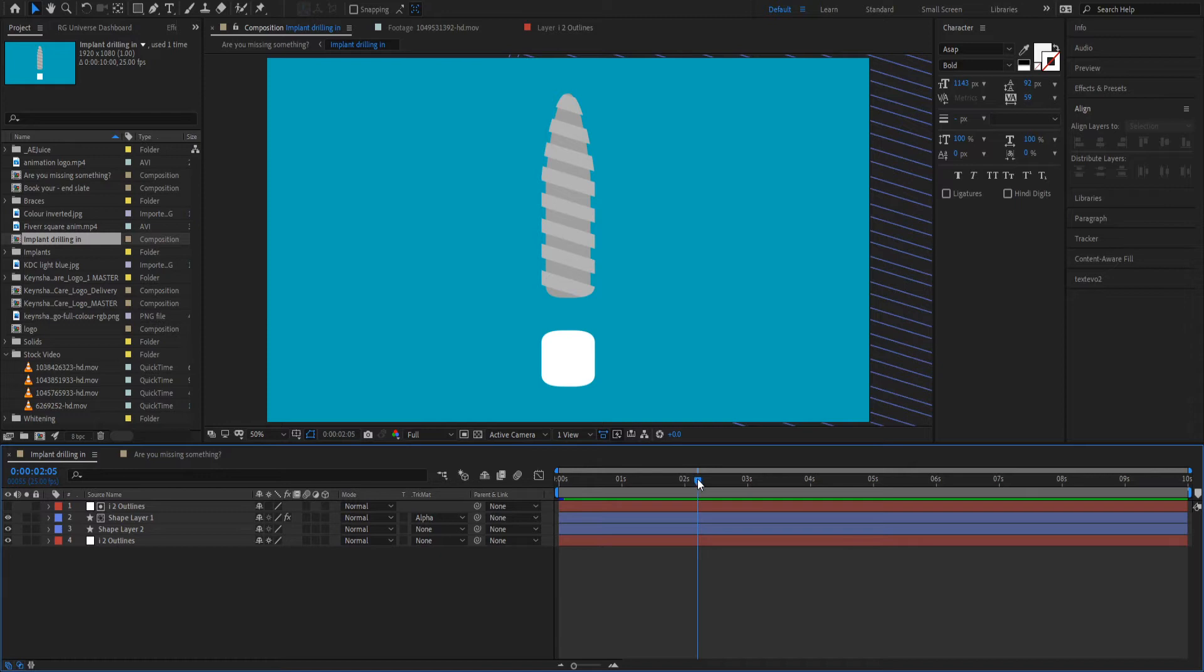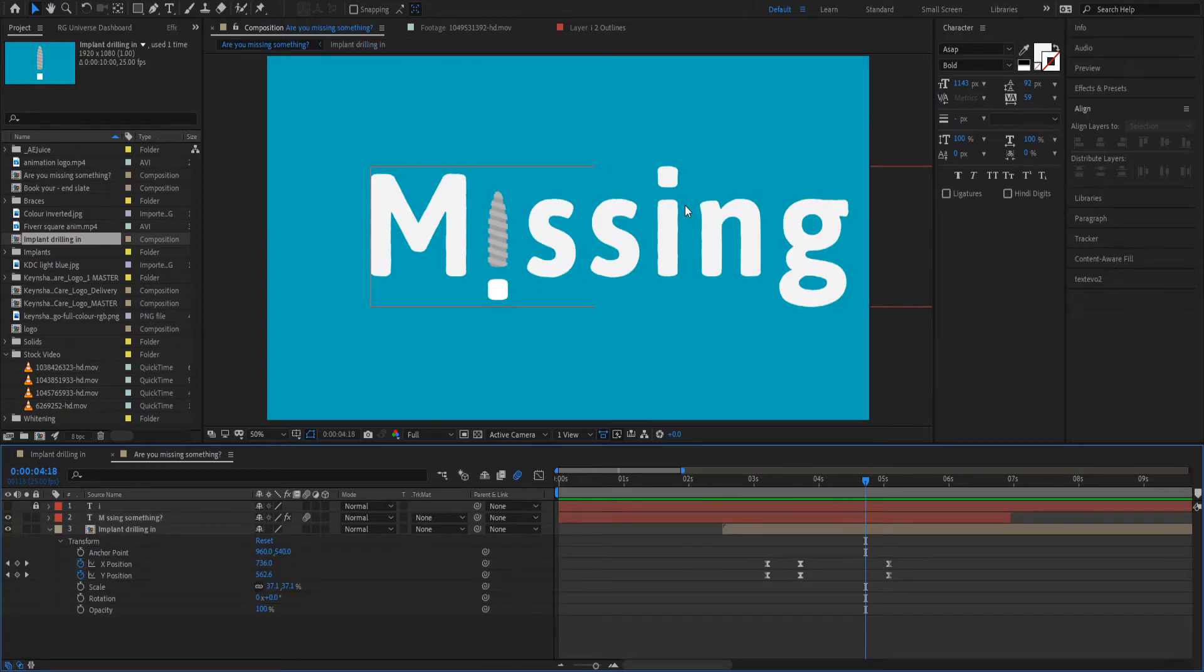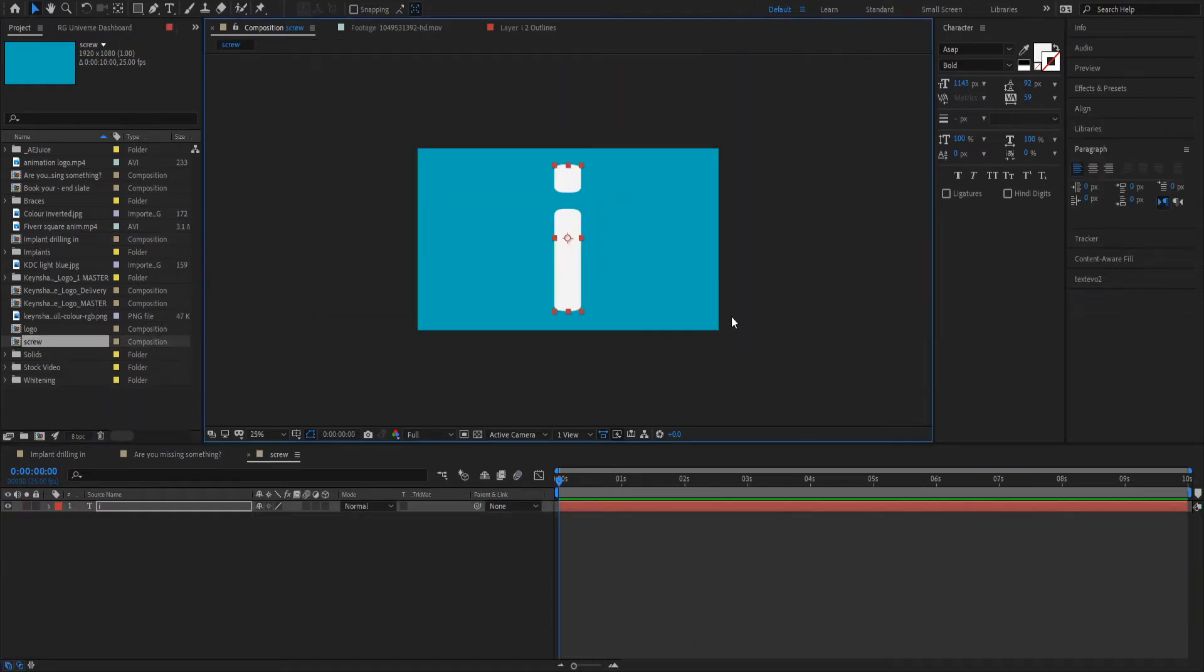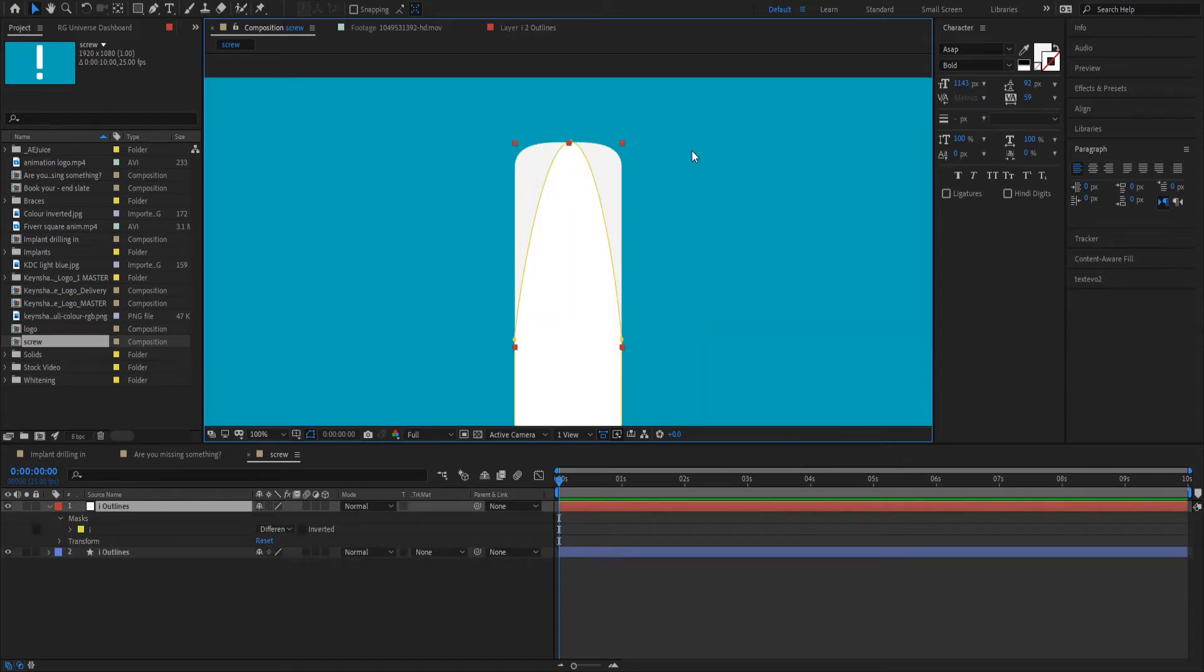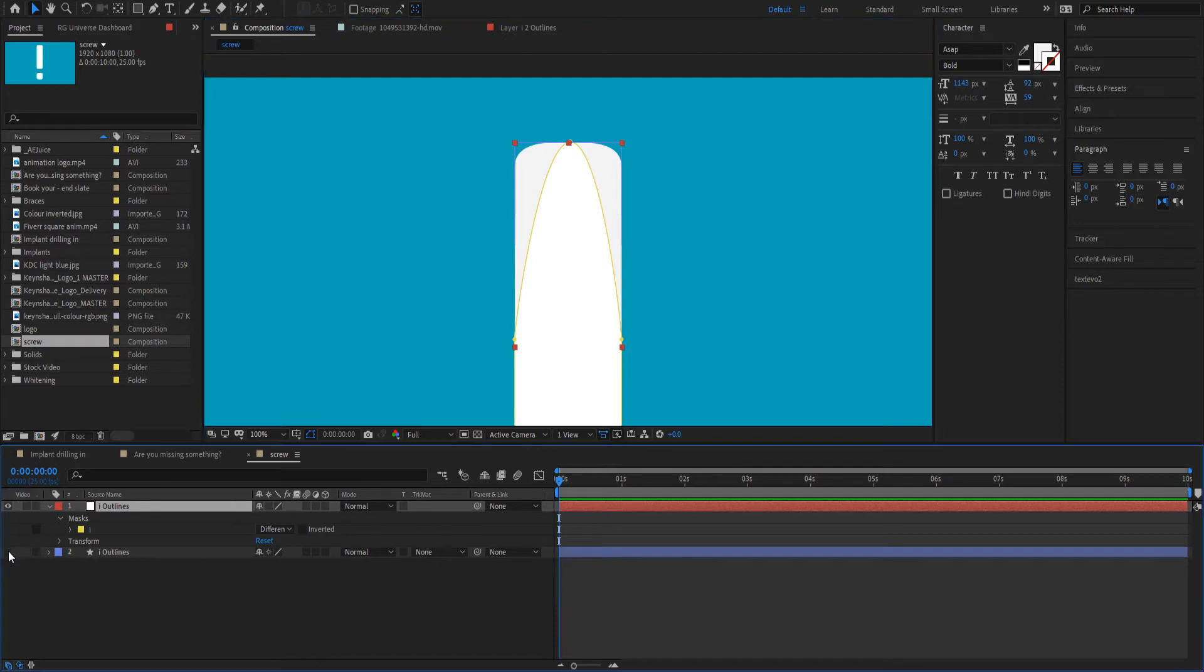So what I essentially did was take the eye, using the same font as the actual title here, took that, made one here, spun it upside down to create a mask. I then thinned out the end of it here to make it more like a screw shape.